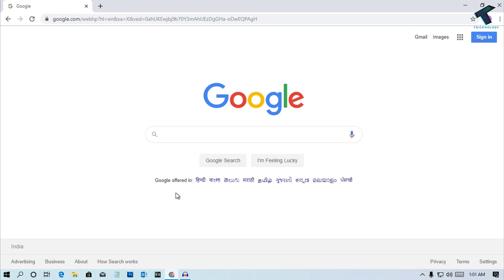Hey what's up guys, welcome back to our channel Technology. Today in this video I'm going to show you how to fix Google Chrome mouse cursor not working sometimes. So you just need to follow me and don't forget to subscribe to my channel Technology.